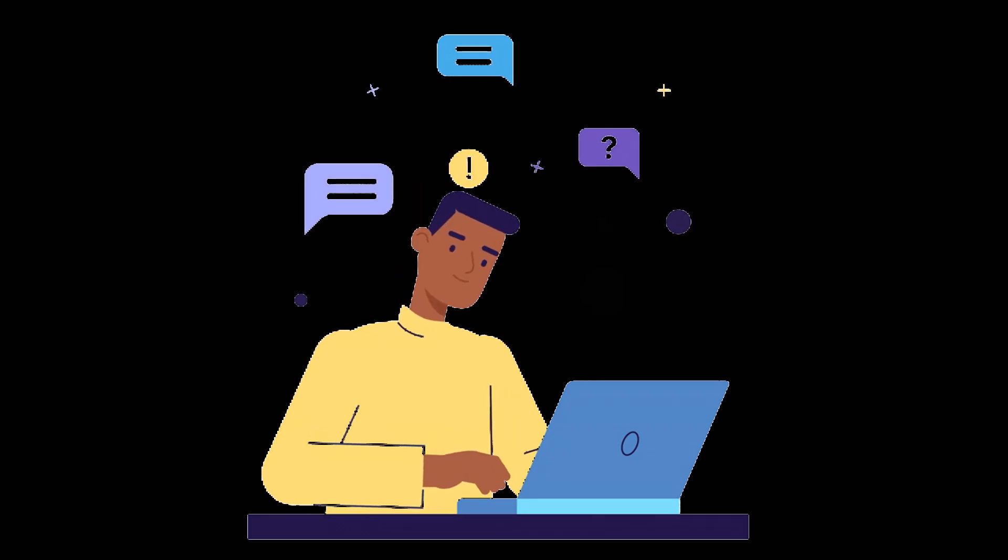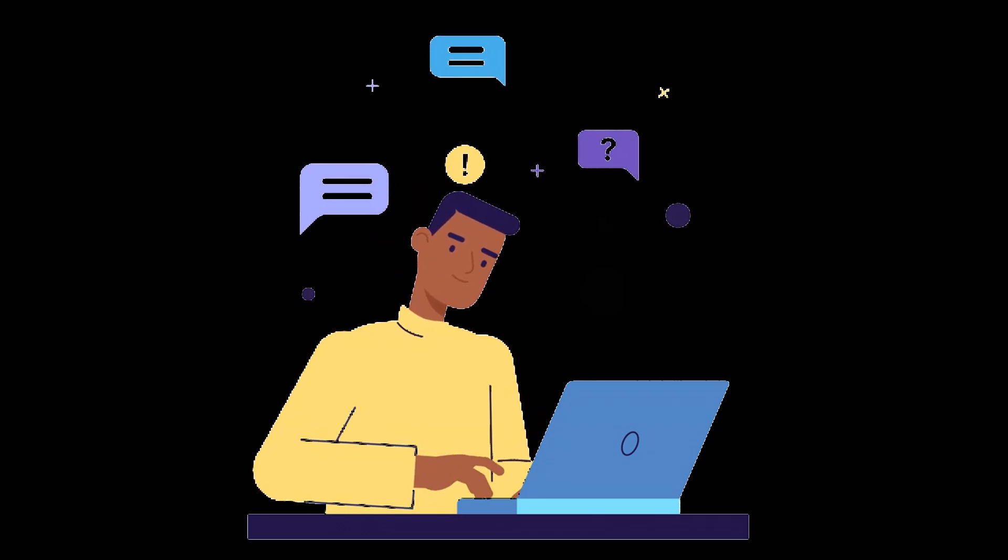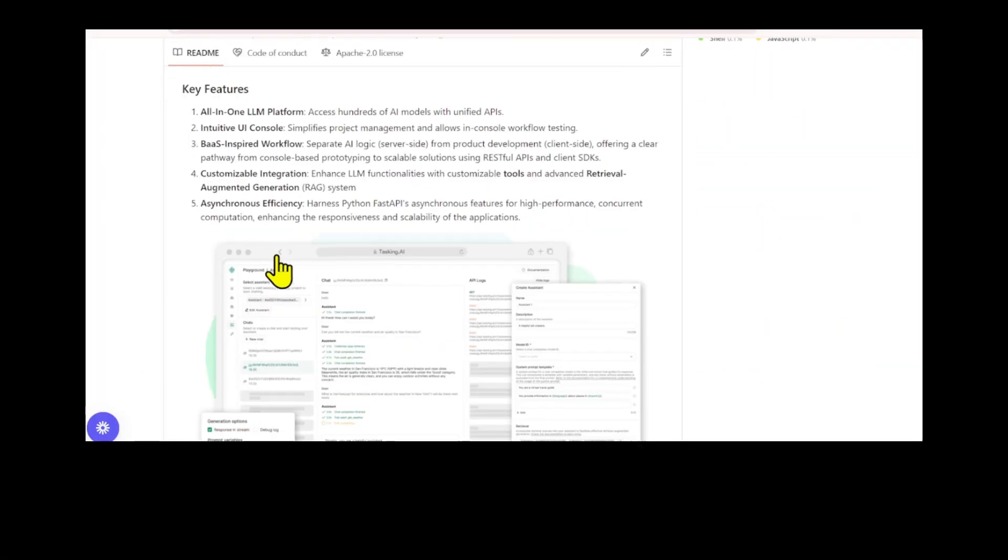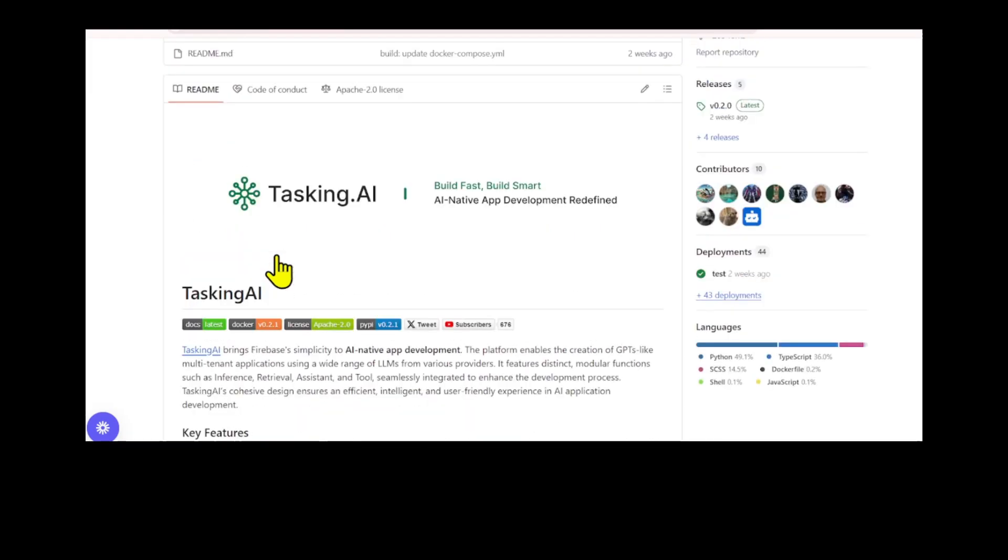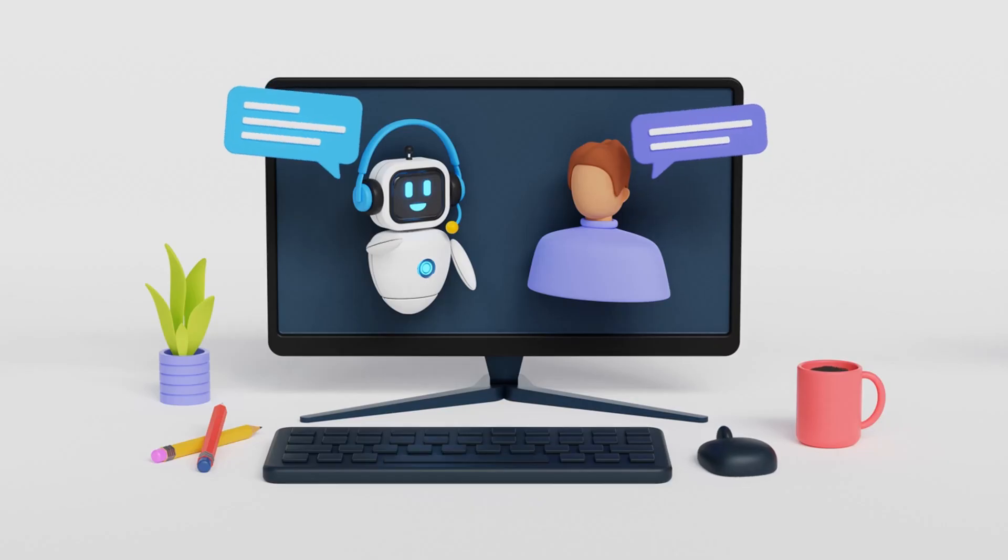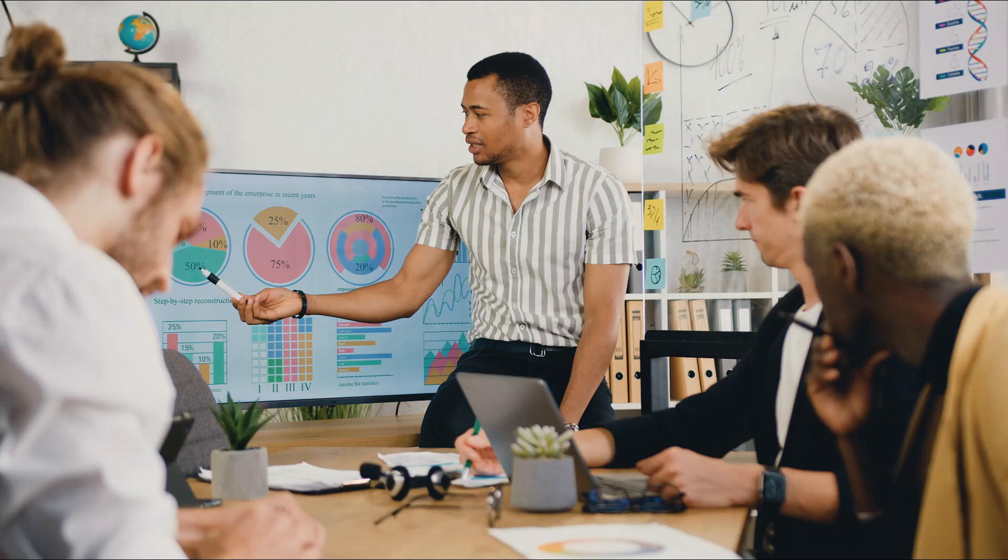This video is the ultimate beginner's guide to using the brand new open source TaskingAI to build applications and a powerful LLM chatbot.